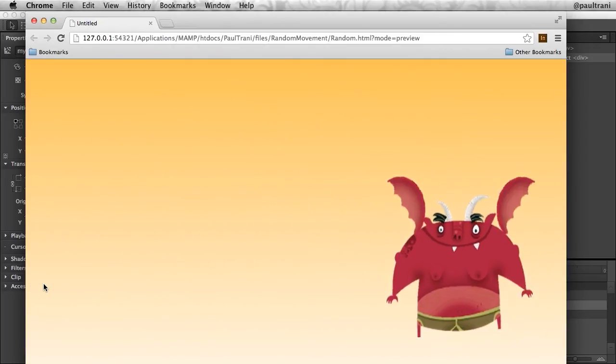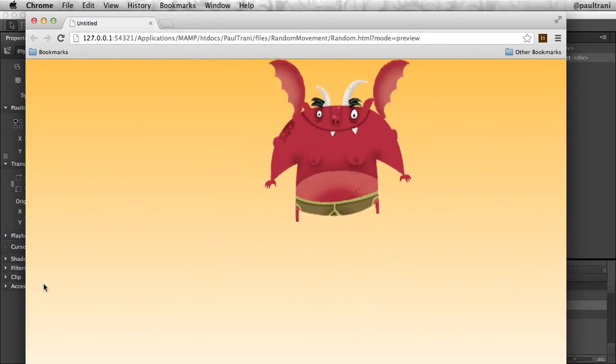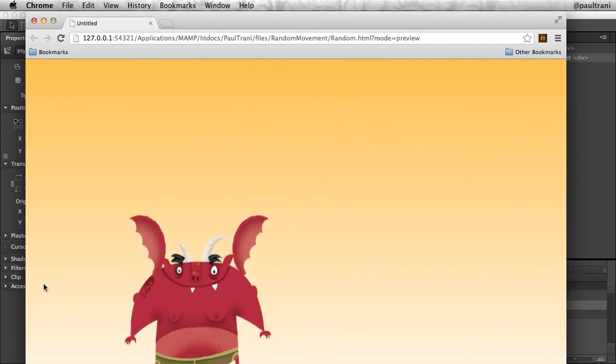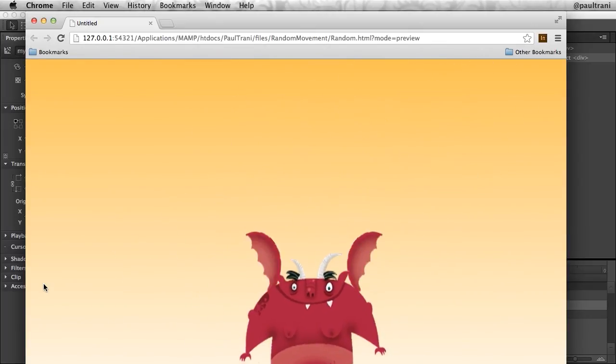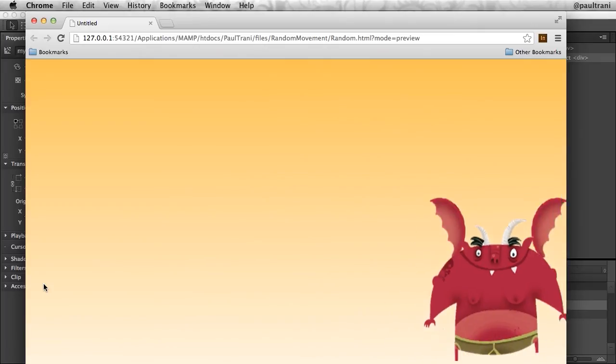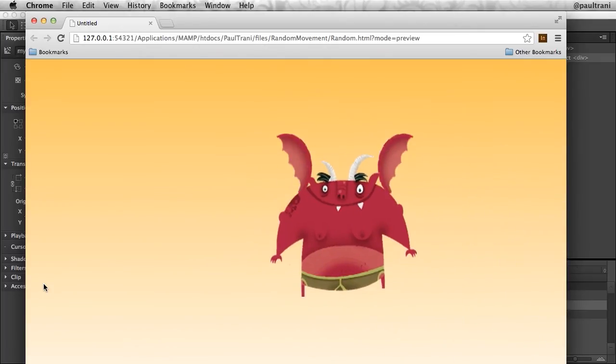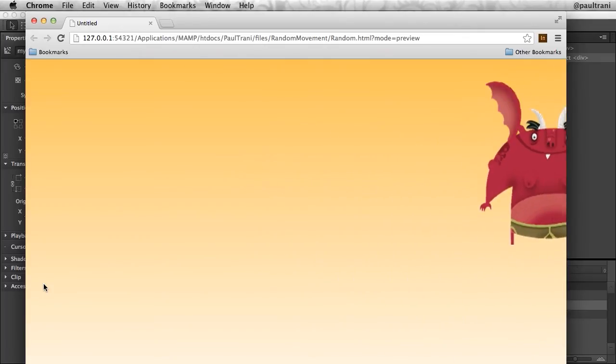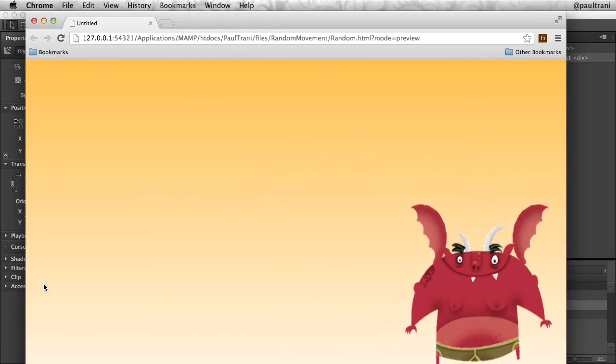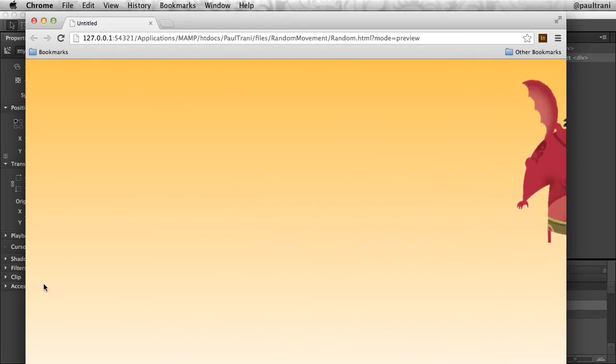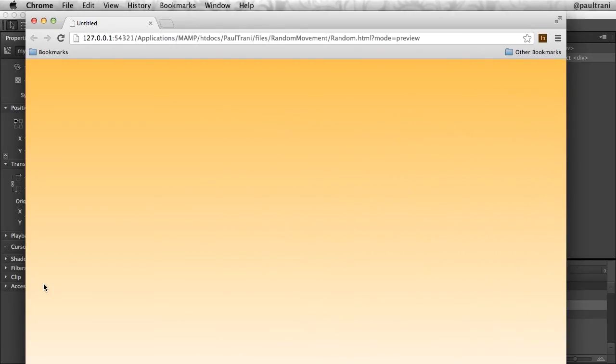It's all done randomly. You can do more with this as you start adjusting the size, adjusting the blurriness, things like that. There's a lot you can do. But hopefully this is a good idea for what you can do if you're trying to create random movement or even creating random numbers, whatever the case may be.